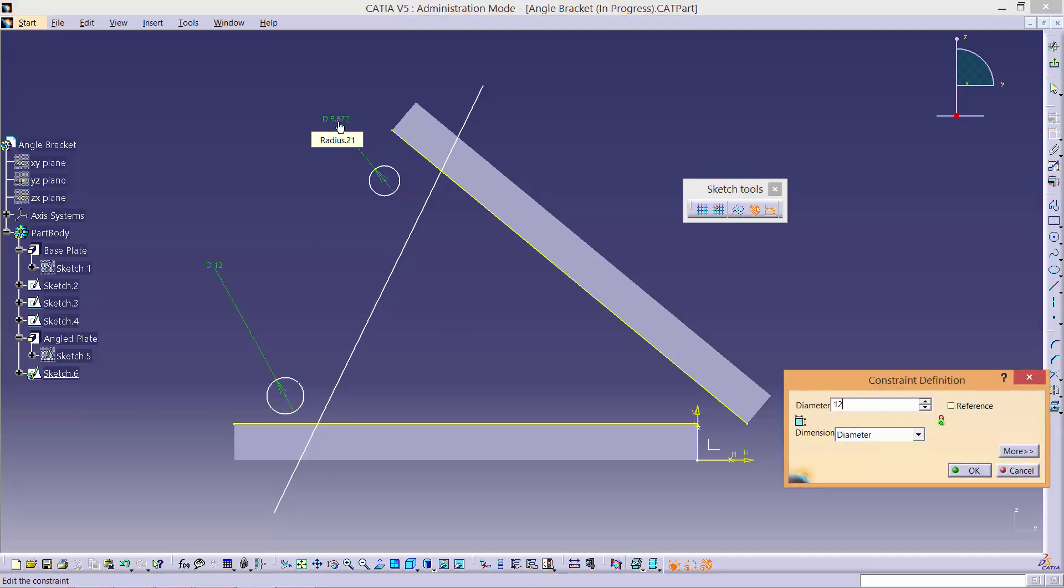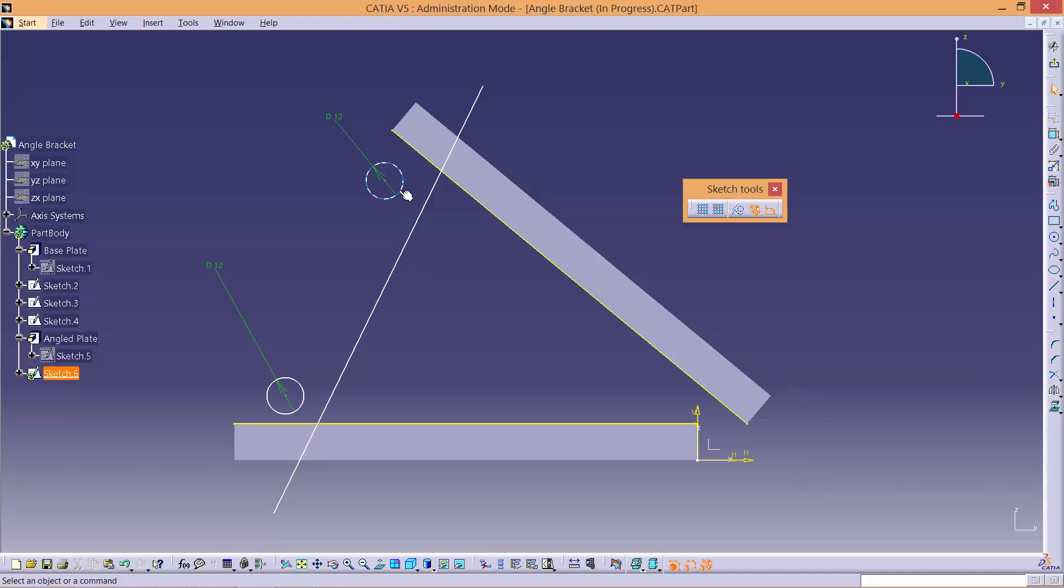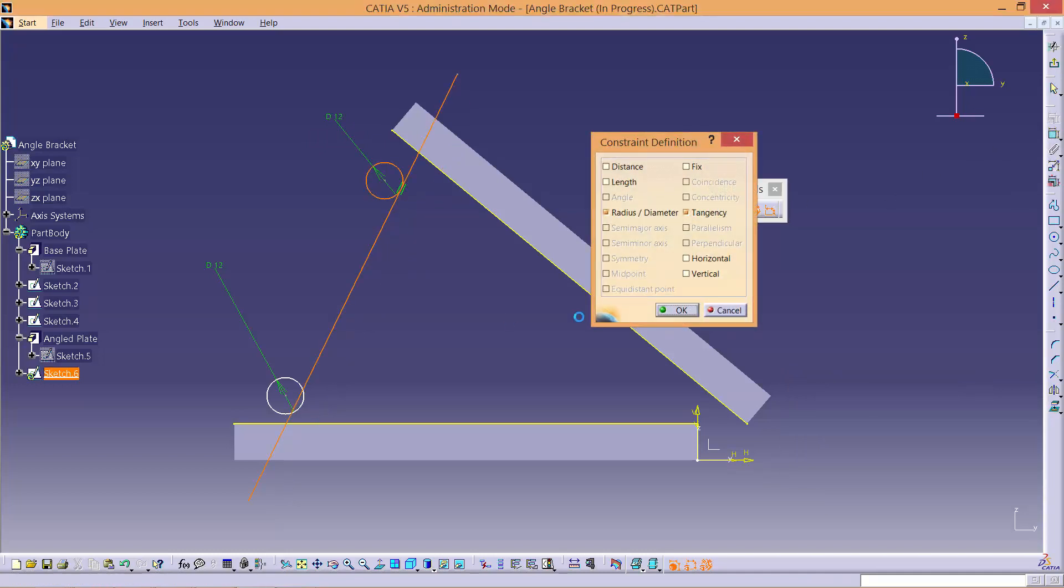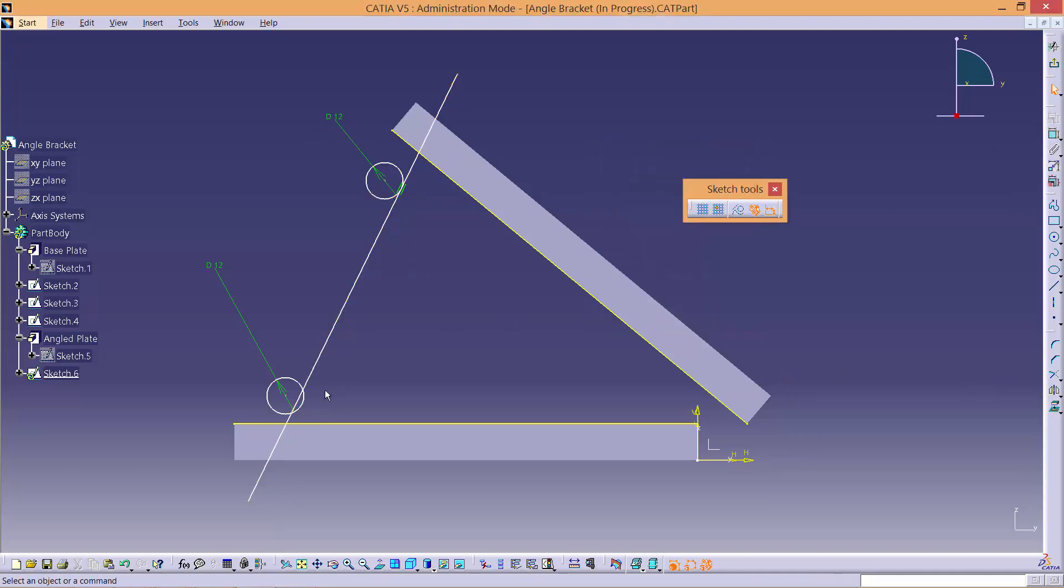After that, constrain the circles to the line with a tangent constraint. The location where you click on the circles for the tangent constraint affects which side of the line the circle is on. Carry on with three more tangency constraints like this.